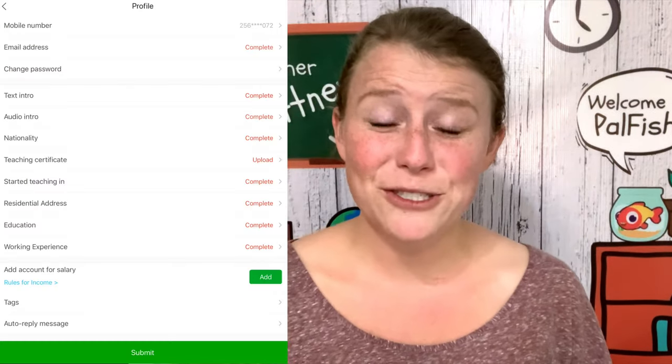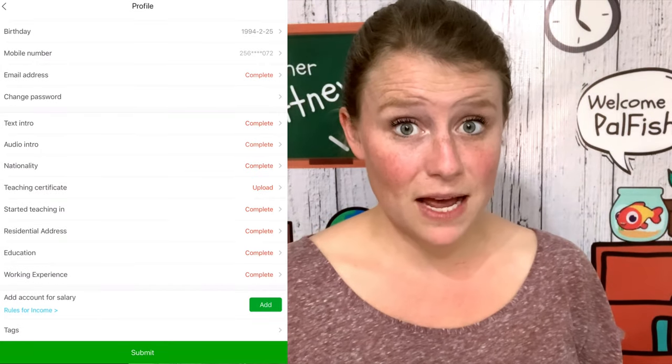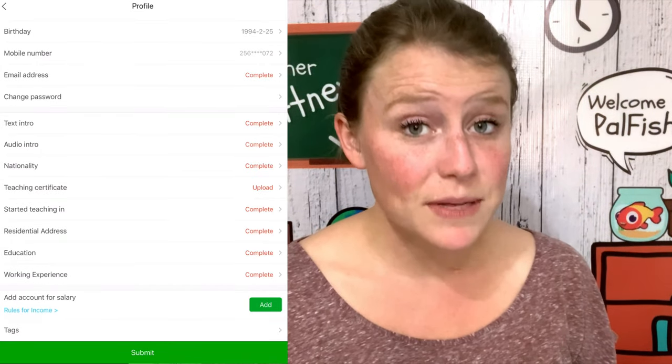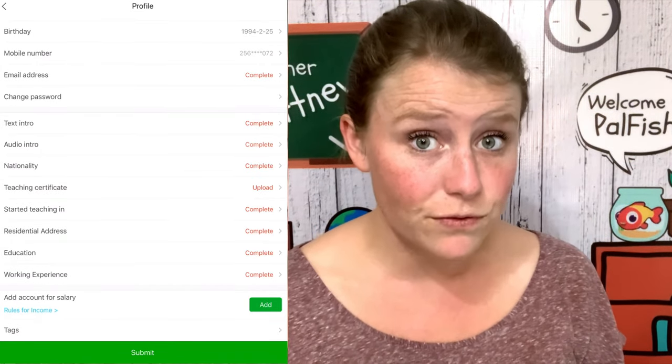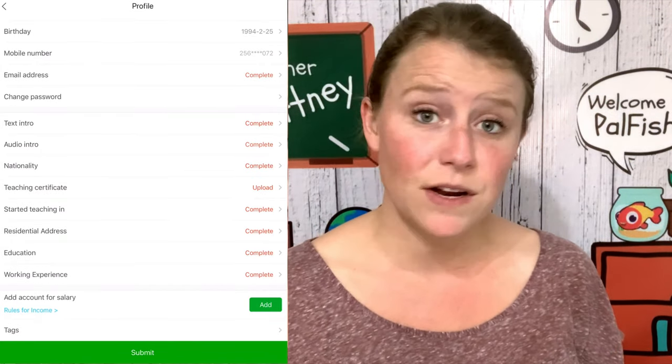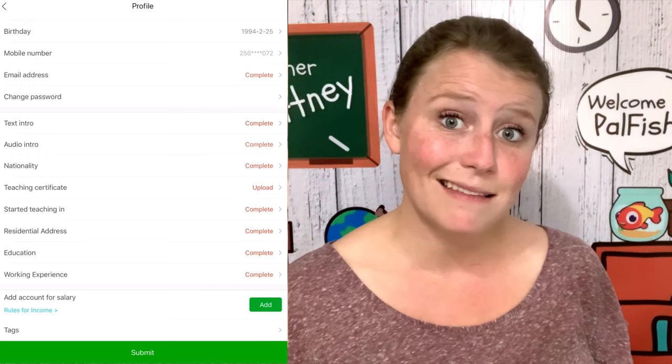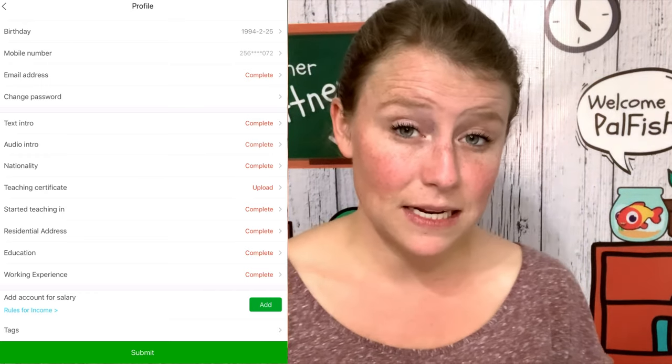Under Tags and Auto Reply Message — I believe that is for free talk. I have never put anything in there and it hasn't been needed. Once you have your whole profile done, you can hit Submit.